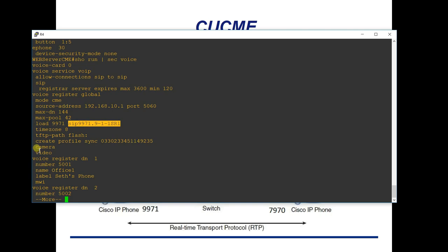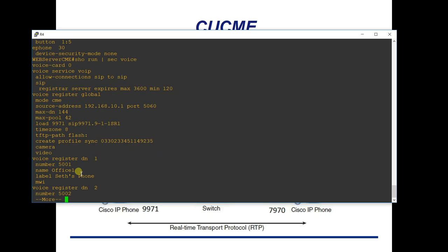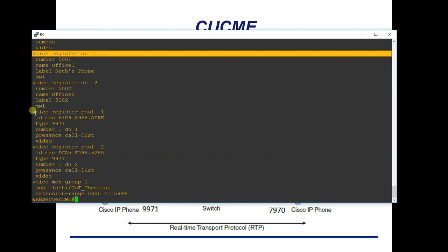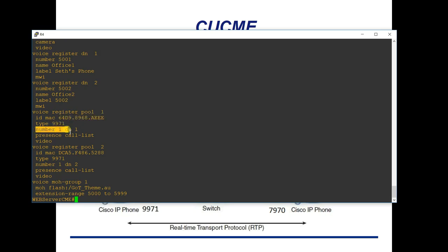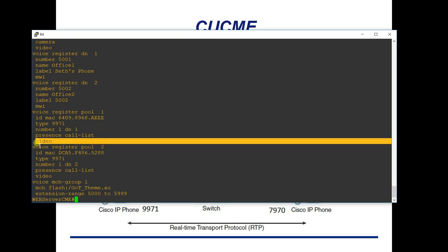Since the 9971 has a camera and supports video, you need to enable video in voice register global. For directory numbers, you use 'voice register dn 1' — equivalent to 'ephone-dn 1' — where you set the number, name, and label displayed on the phone. The physical phone is configured under 'voice register pool 1', where you specify 'id mac' followed by the MAC address, the phone type, button-to-directory-number mapping, and video enablement.